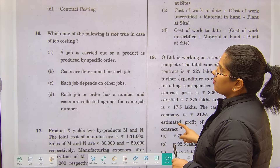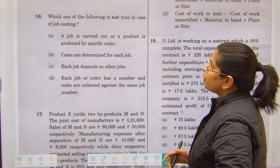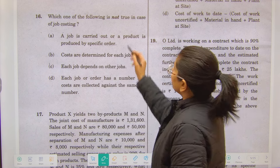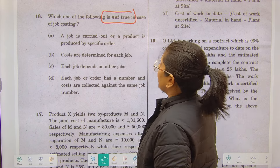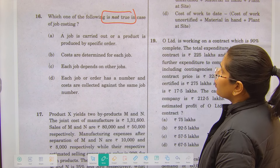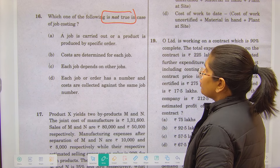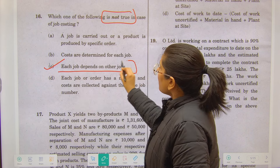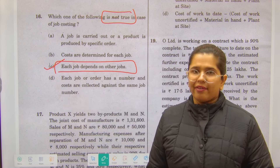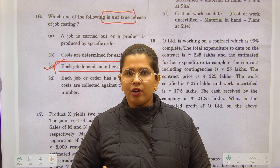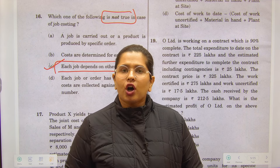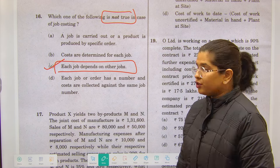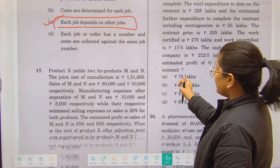Question 16: which statement is NOT true in case of job costing? The options are: a job is carried out by specific order; cost is determined for each job; each job depends on other jobs. The incorrect statement is that each job depends on other jobs. In a mechanic shop, every client's order is different and independent from another client's order — one job is not related to another.